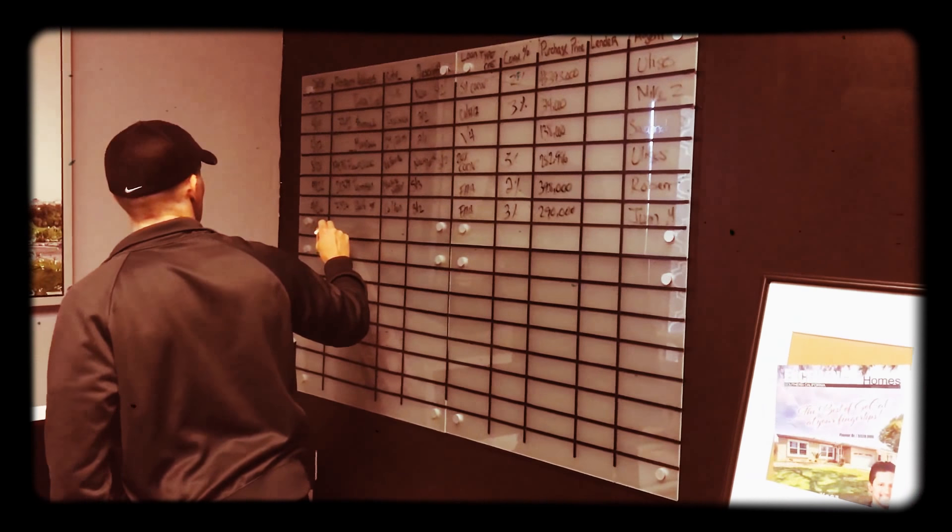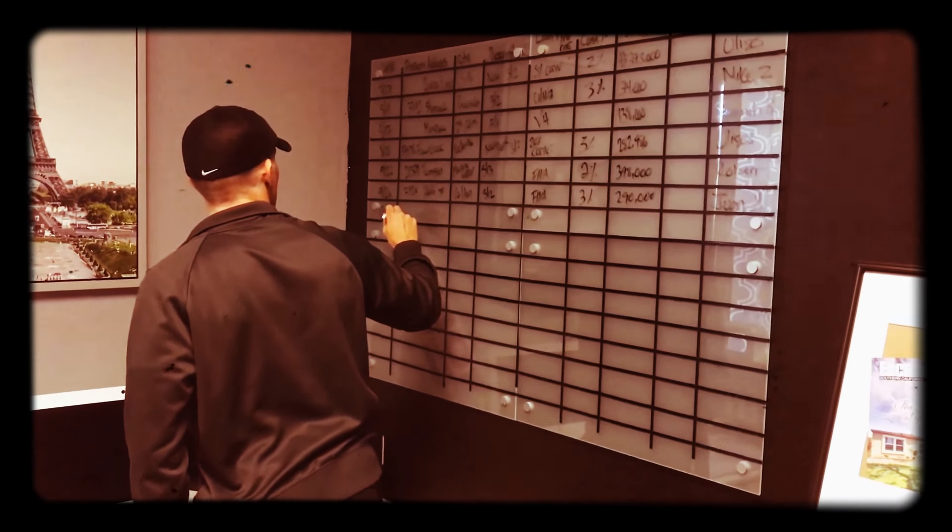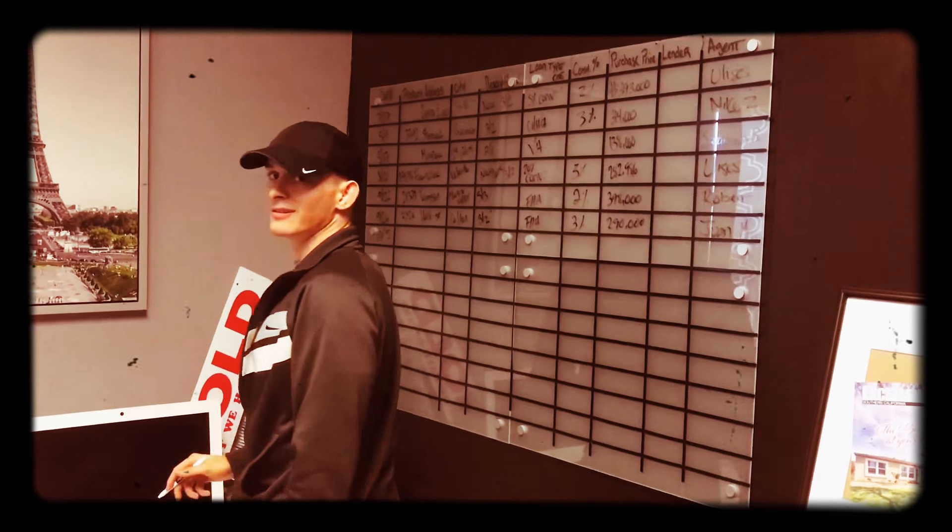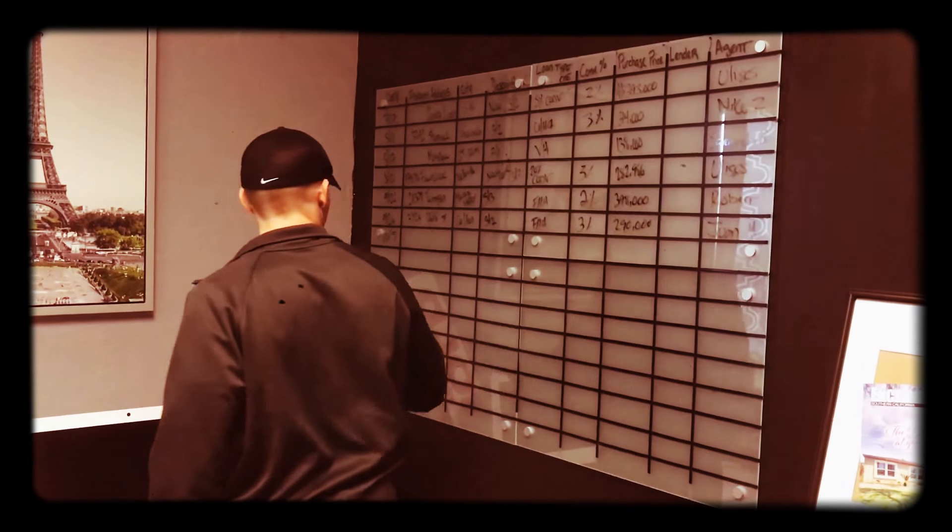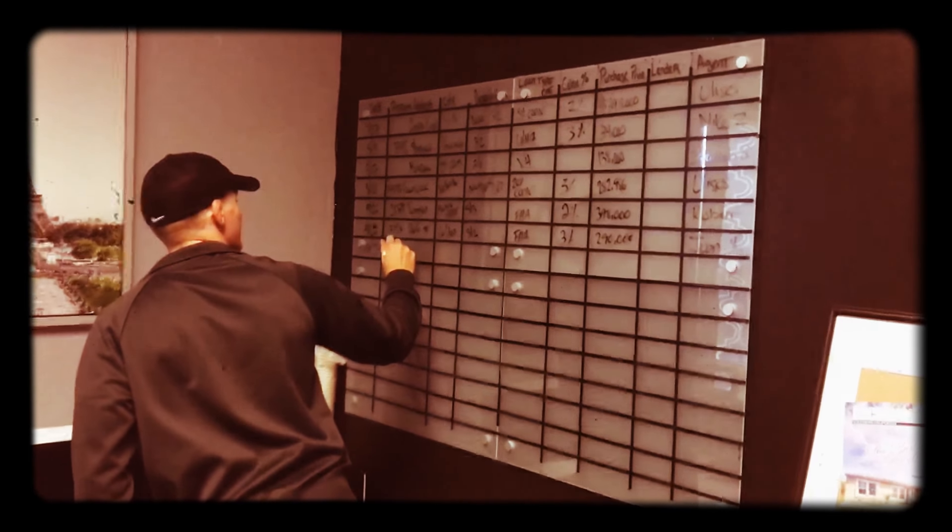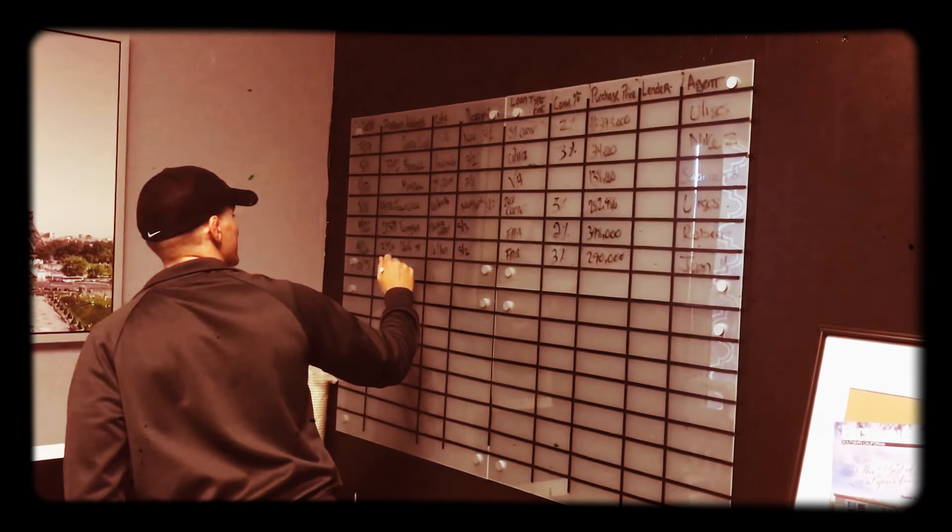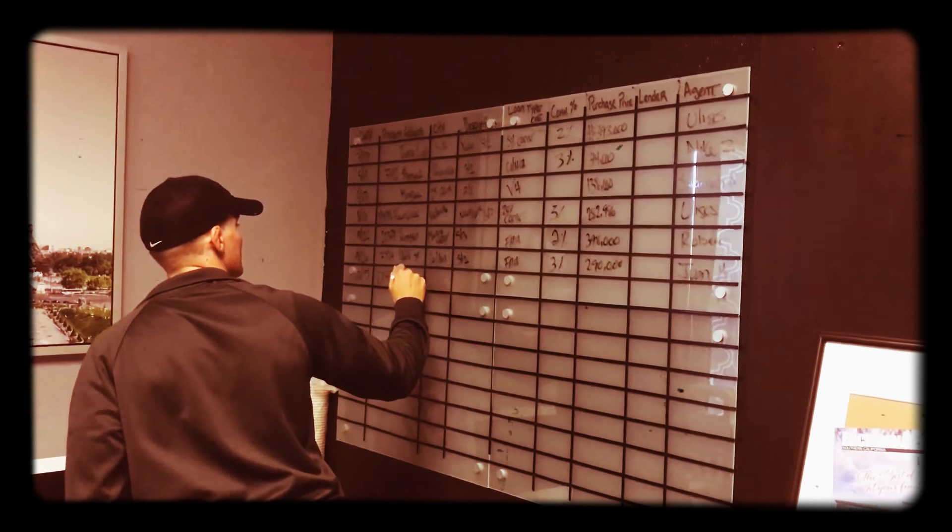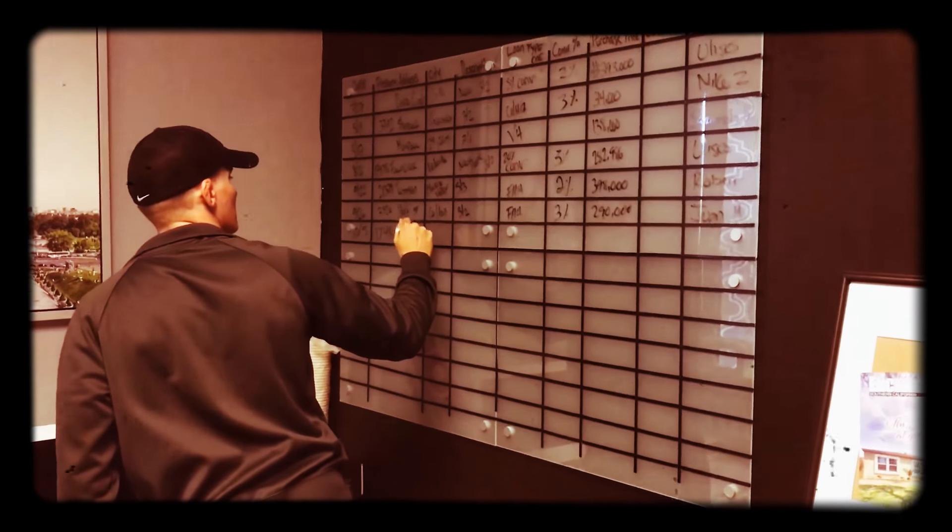Man, Robert's at it again. It looks like he's putting another... Yes, you are! I'm going to remember the address. He's putting another escrow on the board.